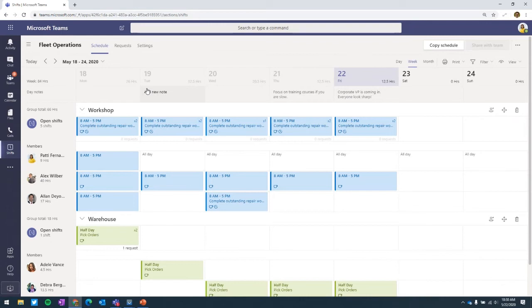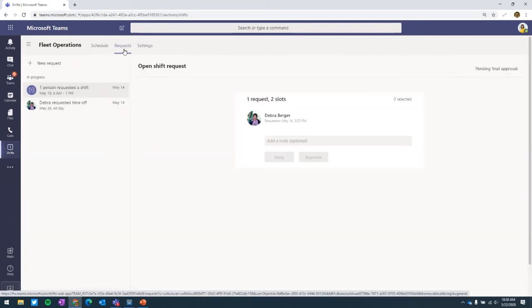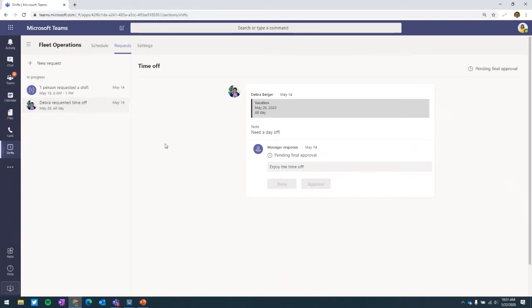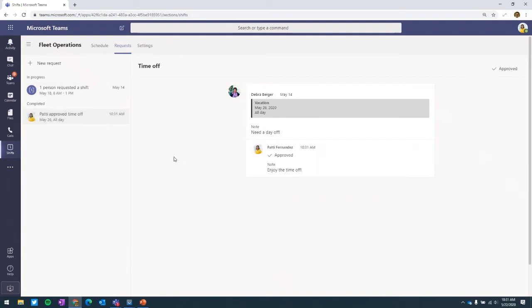Before we go through and make a new schedule, let me show you what the requests look like from a live view. Here, Deborah has requested a vacation day and it's very easy to respond and approve or deny. Easy to add a note, easy to approve it — and it's done. Deborah is going to get an alert that her time off has been approved and she'll be vacated from any shifts on that day. This really gets things out of email inboxes and reduces the time to deal with these types of requests.